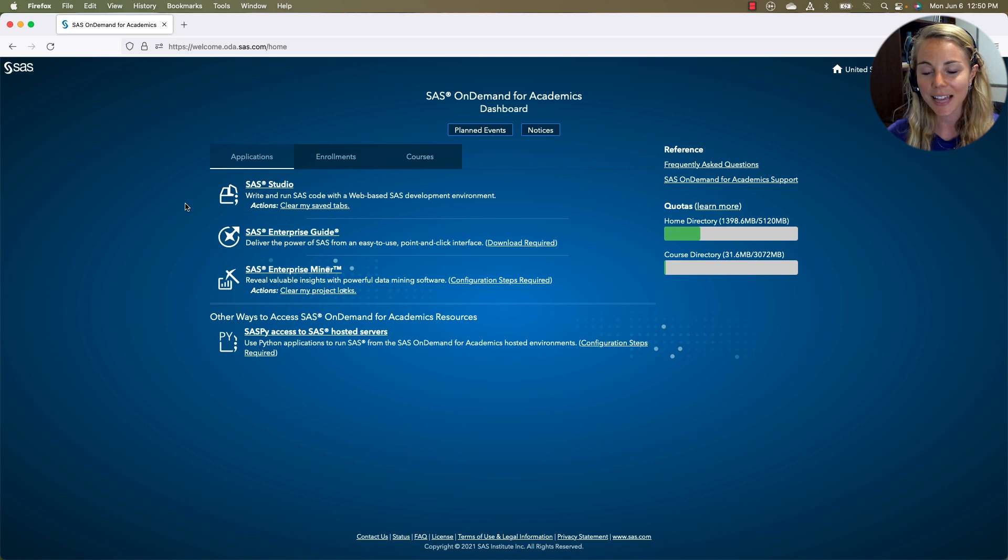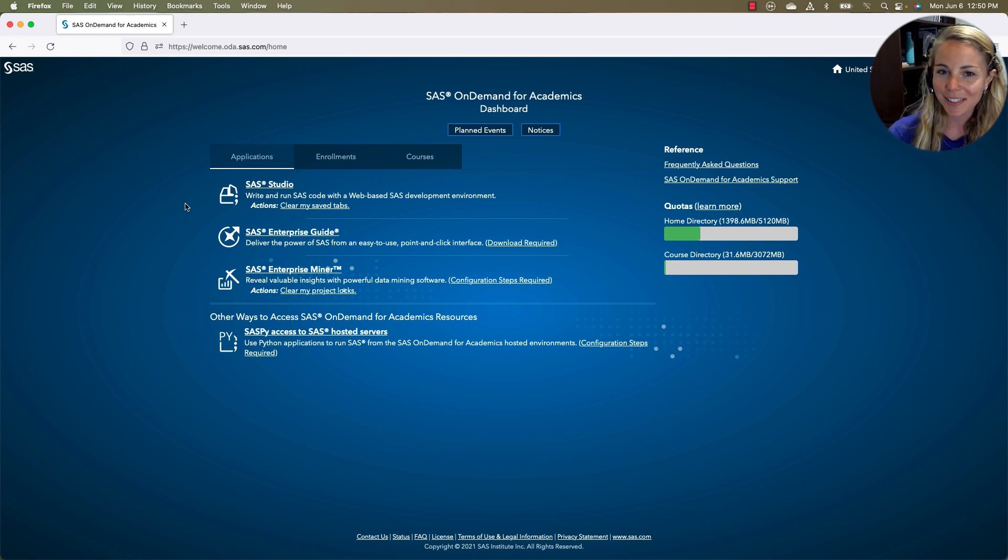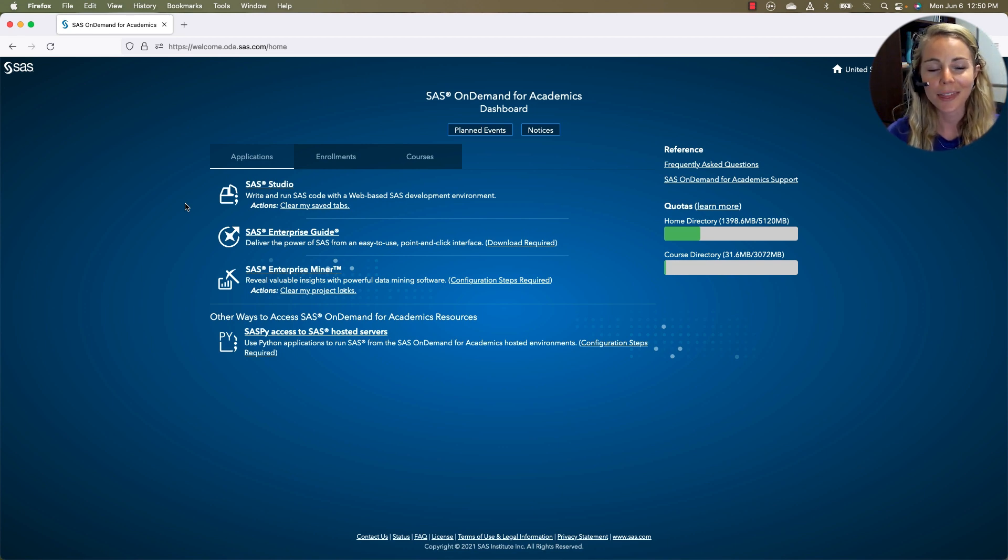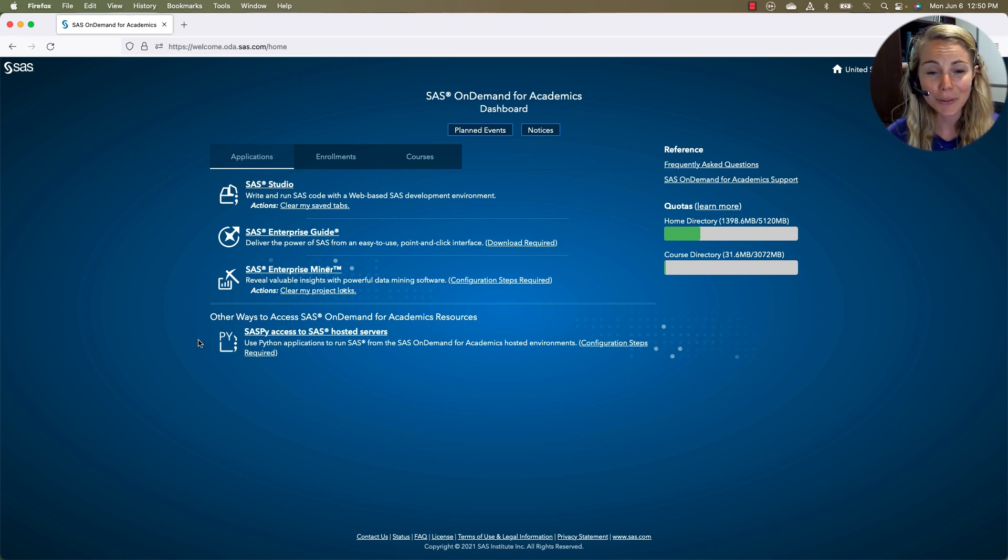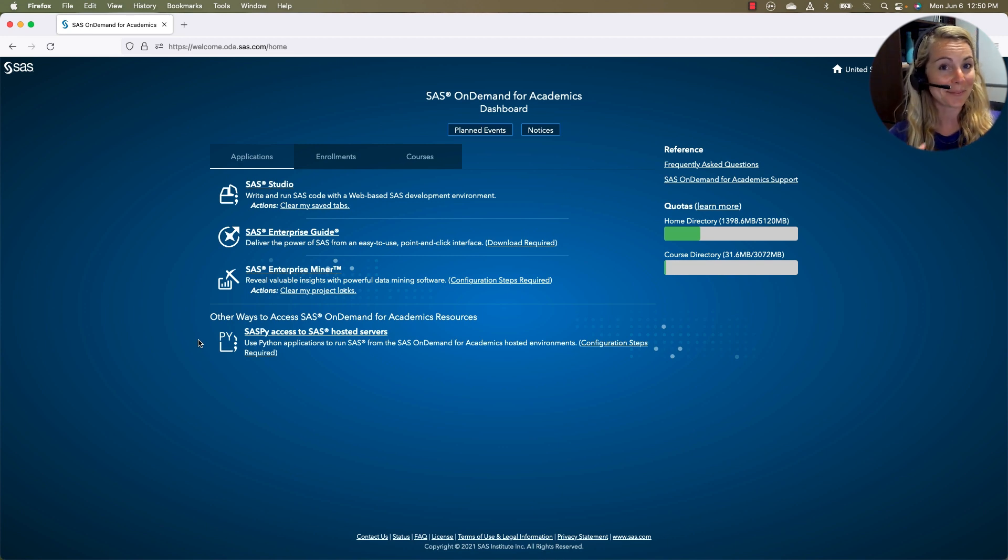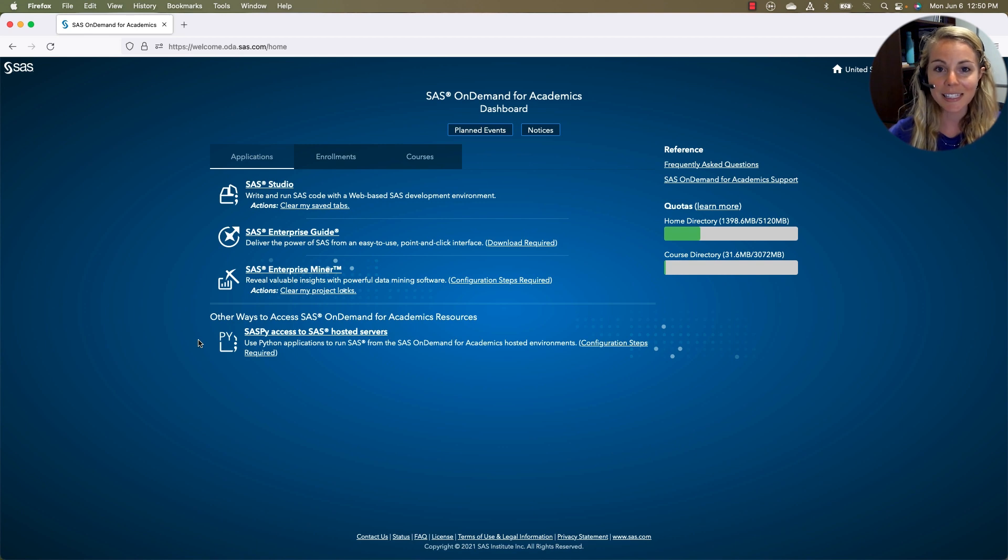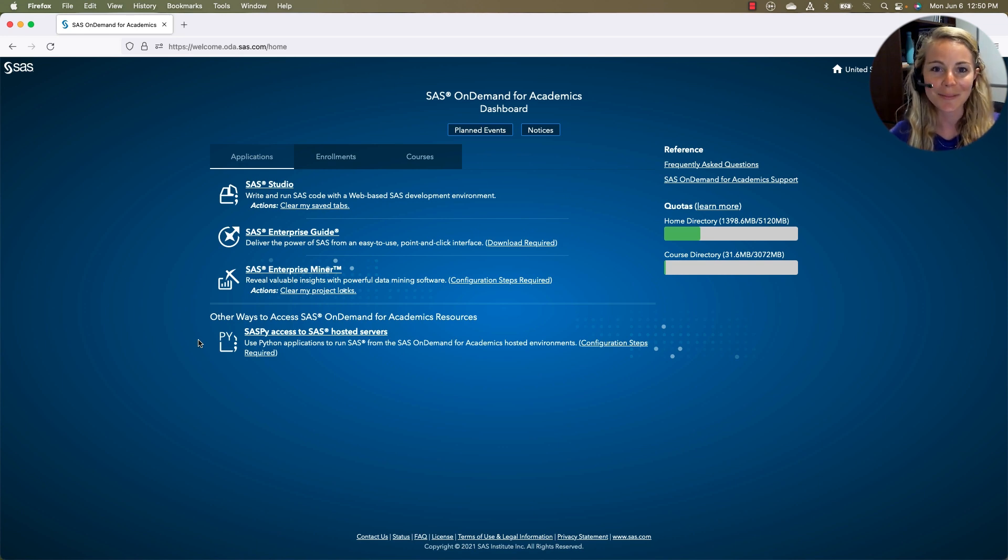Everybody's going to have SAS Studio by default. I've done a few projects using SAS Enterprise Guide and SAS Enterprise Miner, which is why they're showing up for me here. You'll also notice that there is access to SAS Py, meaning if you're a Python geek like me and you want to configure some SAS behind the scenes, you can do it using some of these steps here.